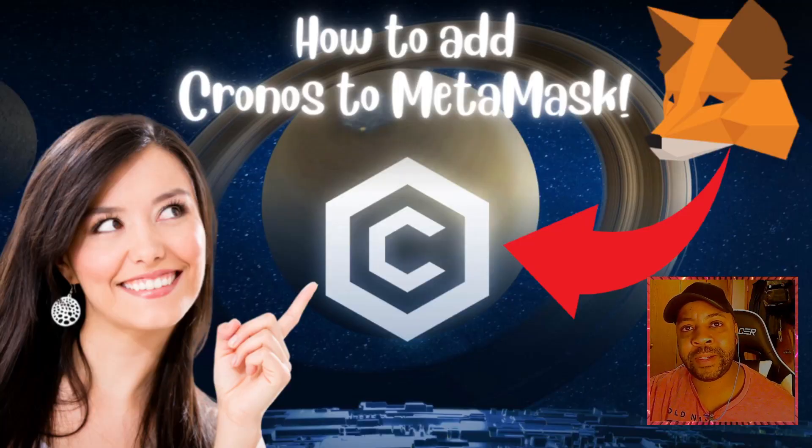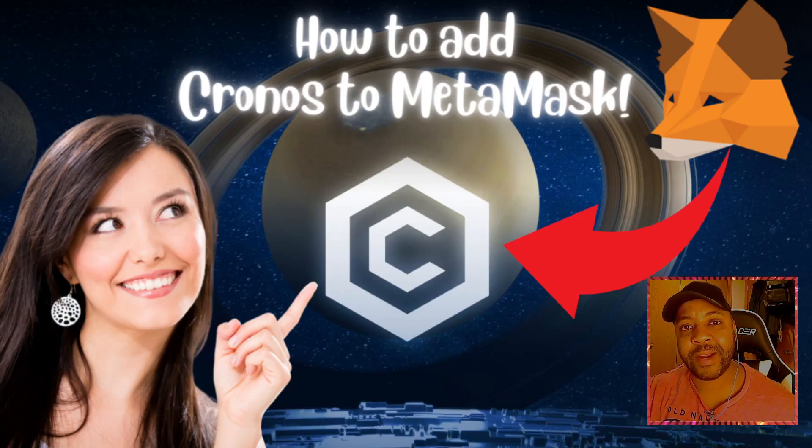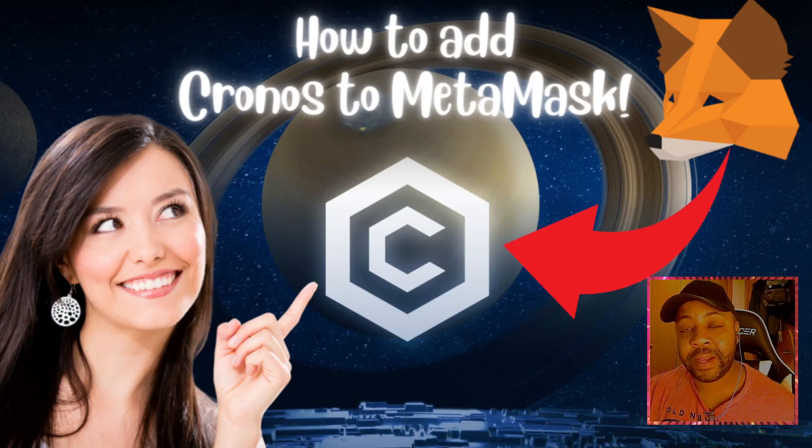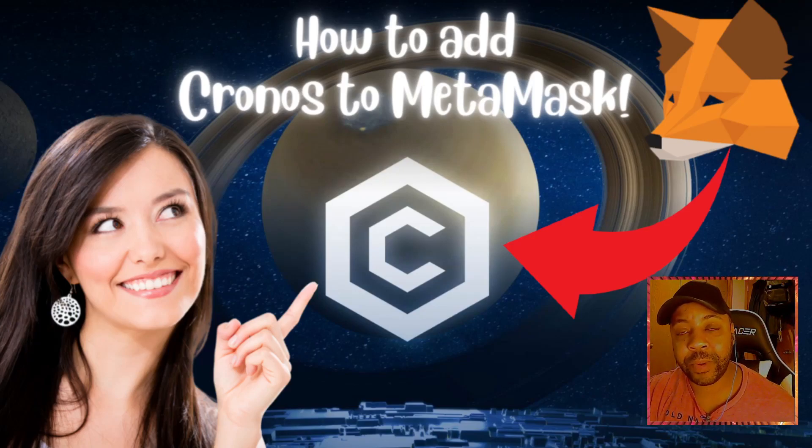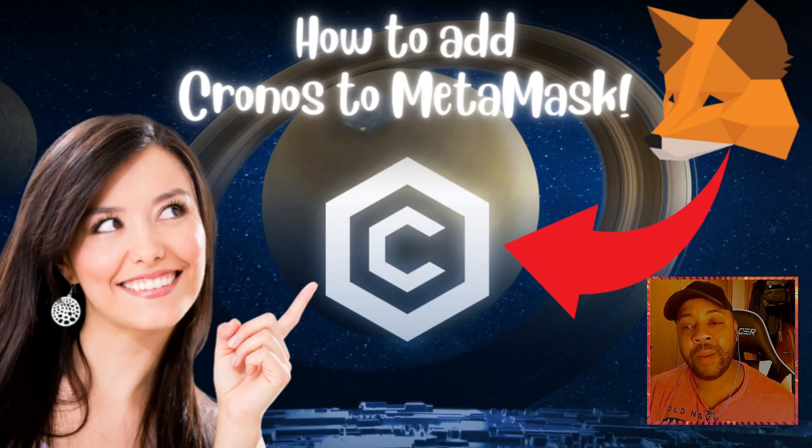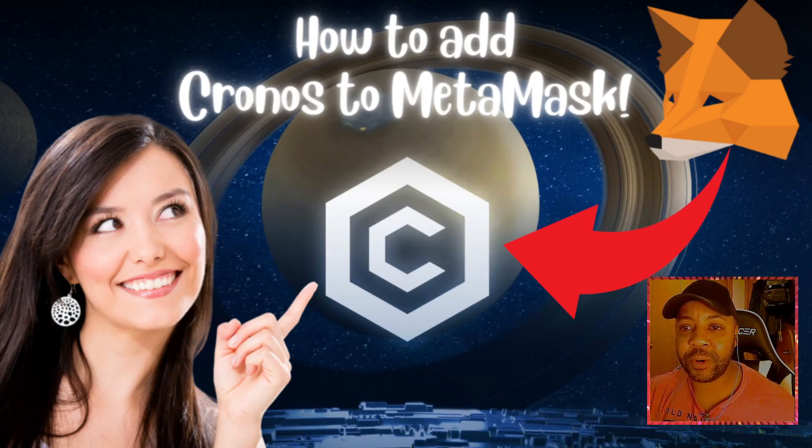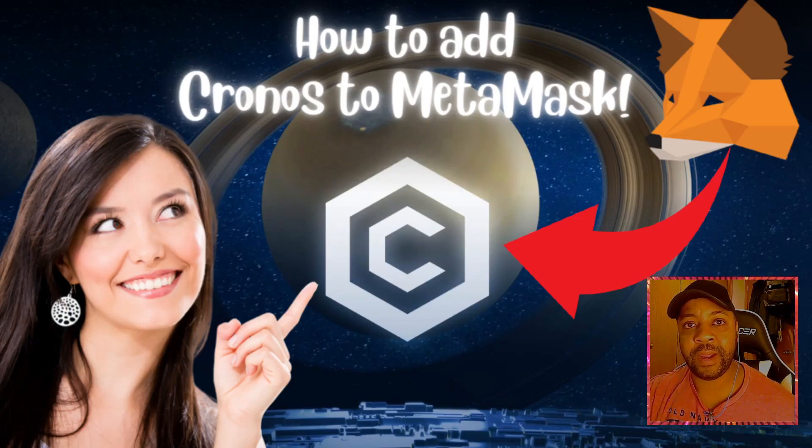Welcome to Stonk Insights, your one-stop shop for stock and crypto analysis and discovery. In today's video, we're going to be talking about crypto.com and showing you how to add the Cronos chain to MetaMask.